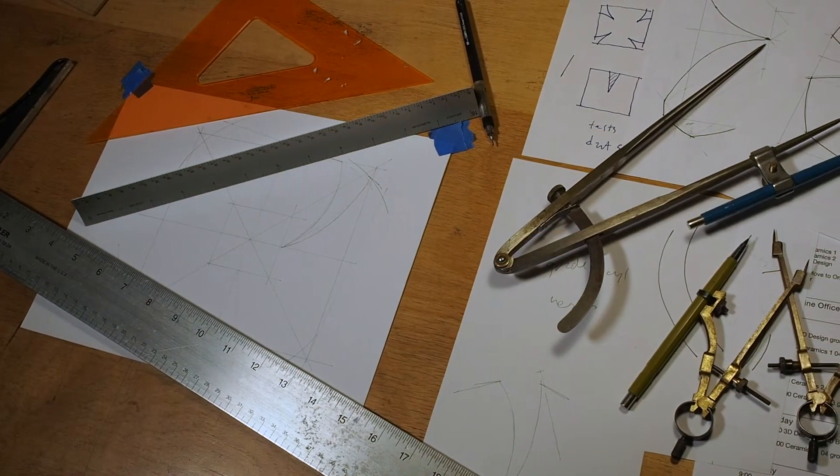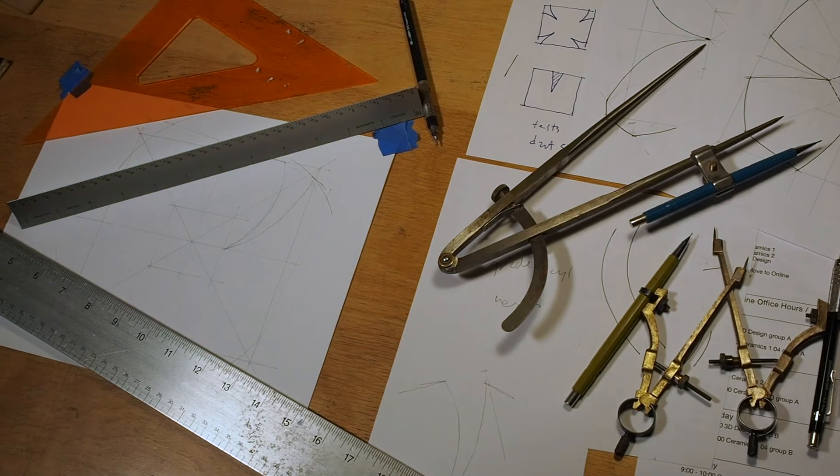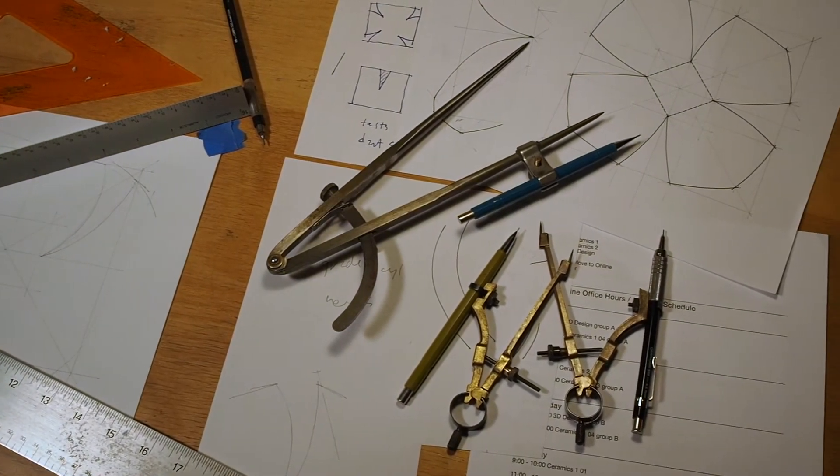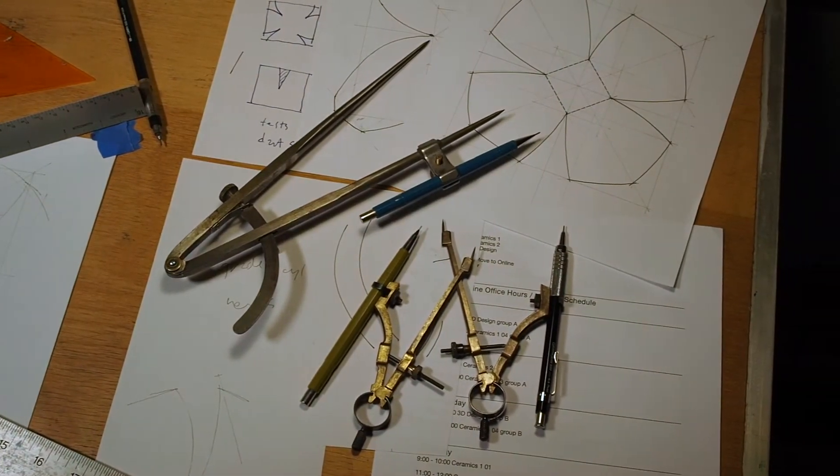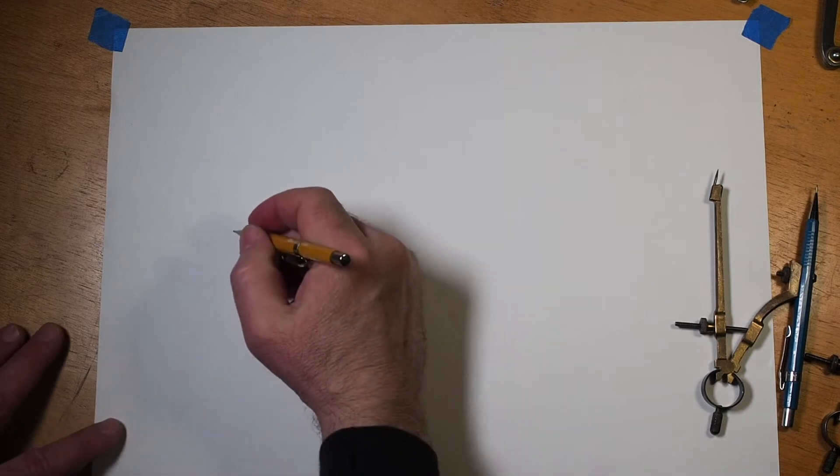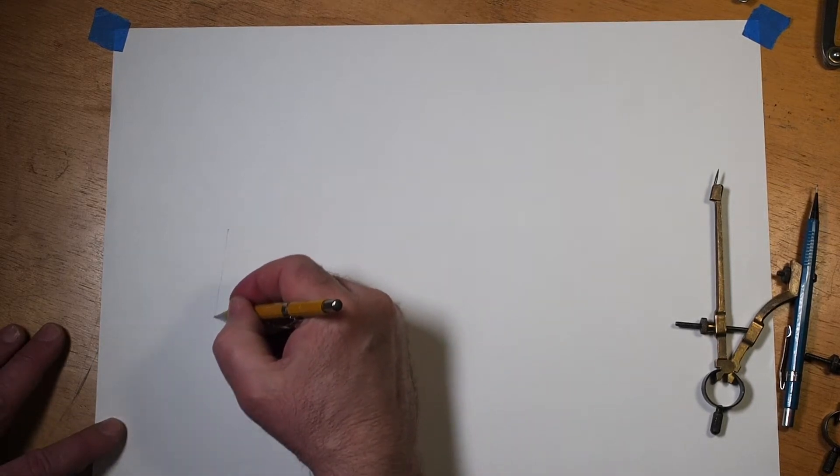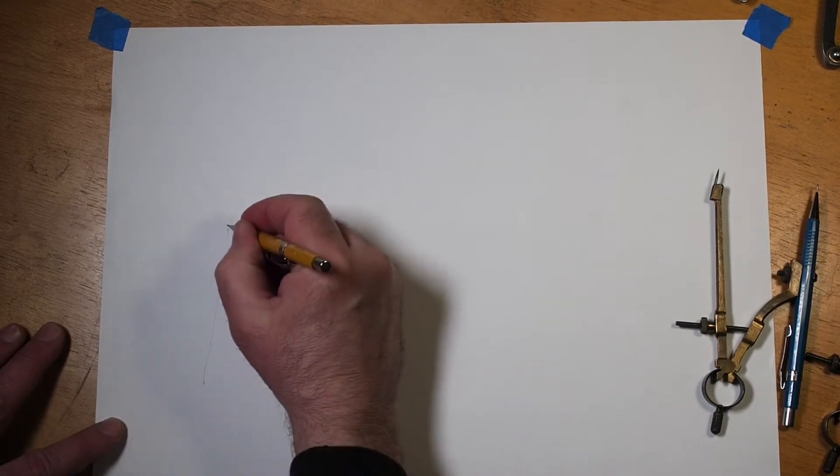This is my workspace, and I probably have more tools than you do. If you have a straight edge and a compass, you'll be fine. If you don't have a compass, you can use the second method that I'm going to show you.